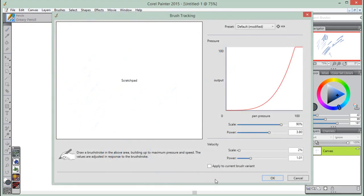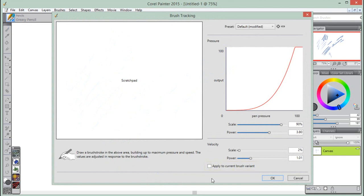To apply the brush tracking settings to the current brush variant only, all we need to do is check the box Apply to current brush variant. If this box is left unchecked, the settings are applied to all brushes.